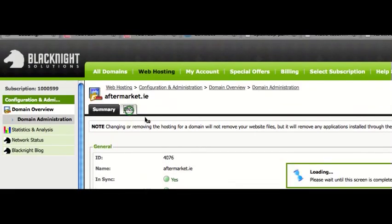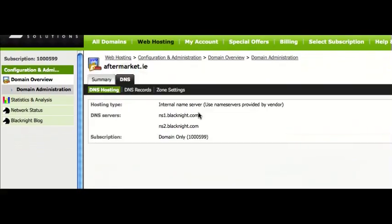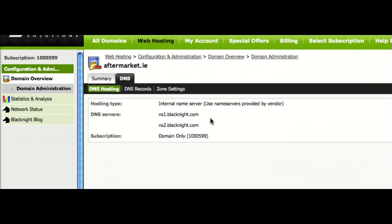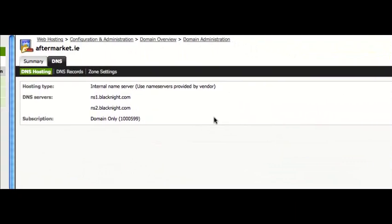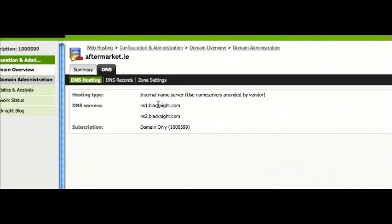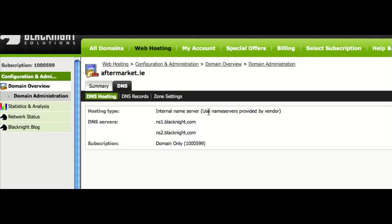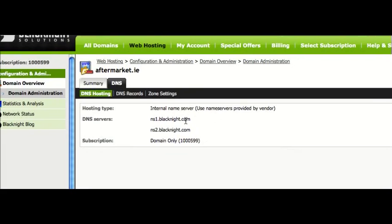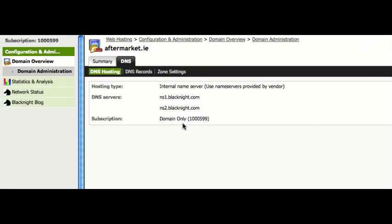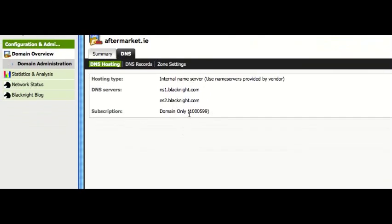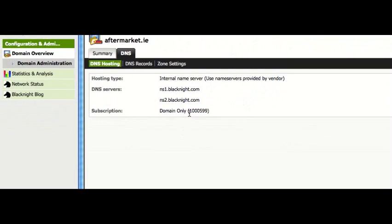So we click on the DNS tab. And here again we have the overview. So at the moment, it's set to using our name servers, the internal ones. So we'll be able to set up DNS records.